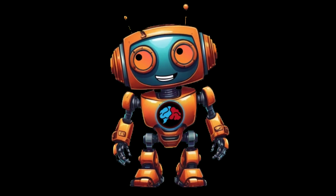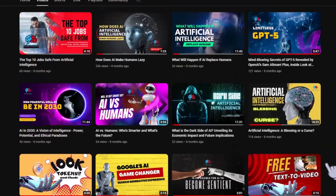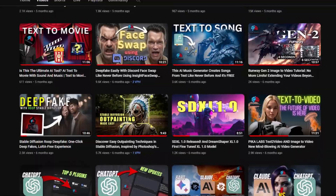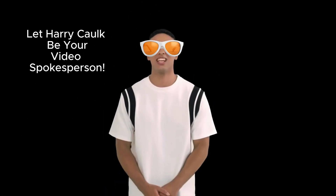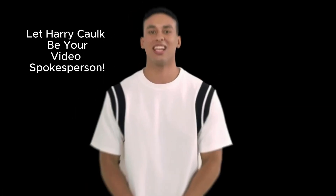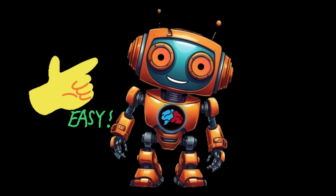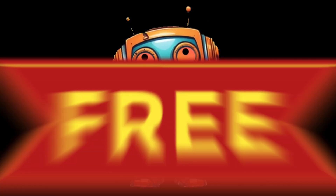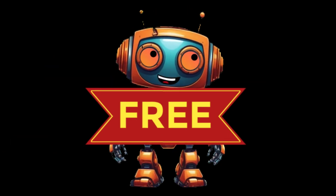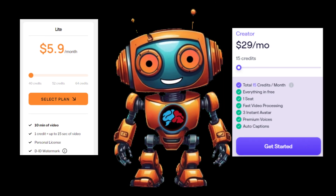I started this channel almost a year ago and tested many AI tools, and this is the easiest way to create these realistic AI spokespersons. And guess what — not only is this the most effortless method out there right now, but it's also absolutely free. We won't be using D-ID or HeyGen for this.